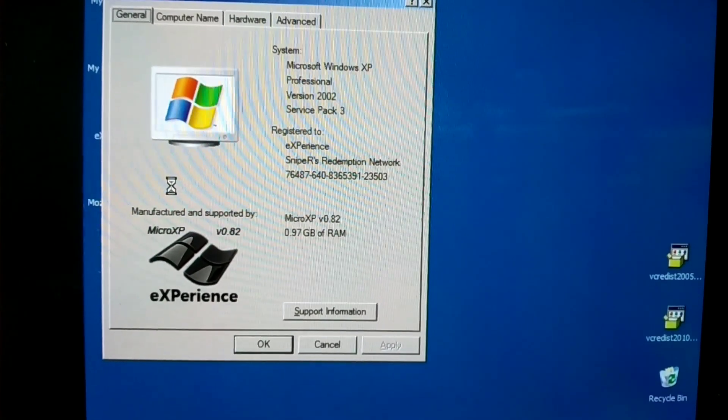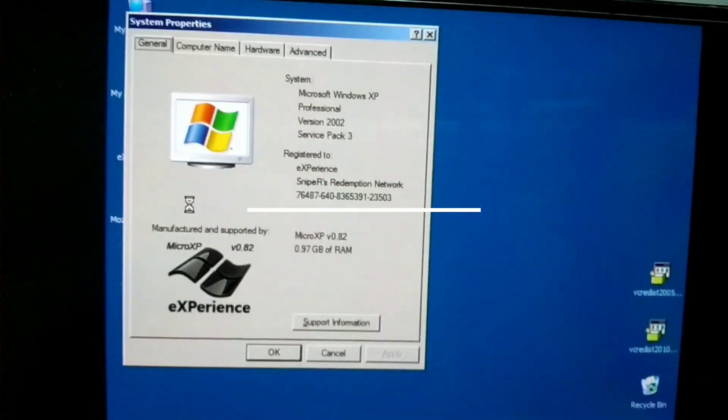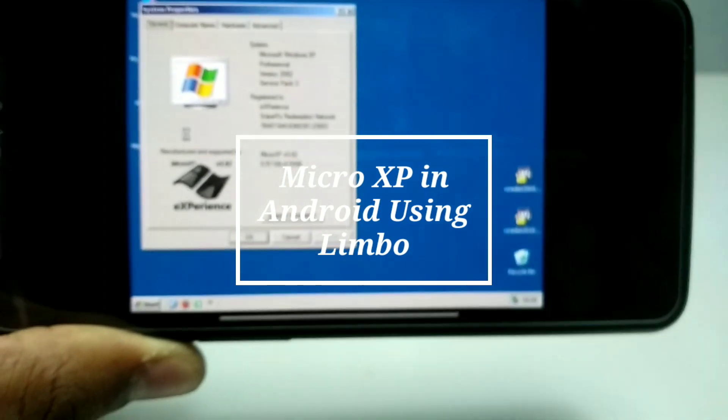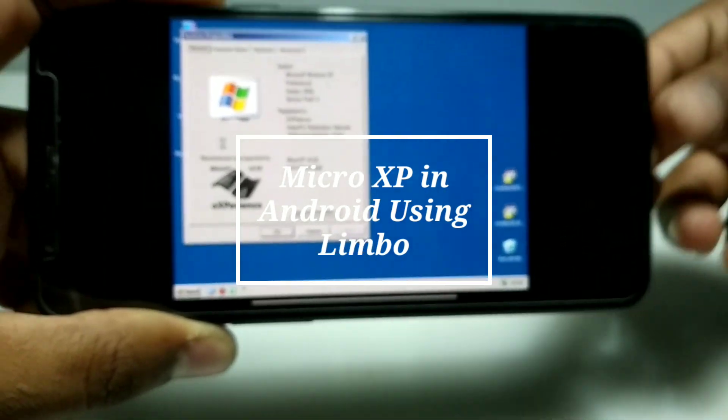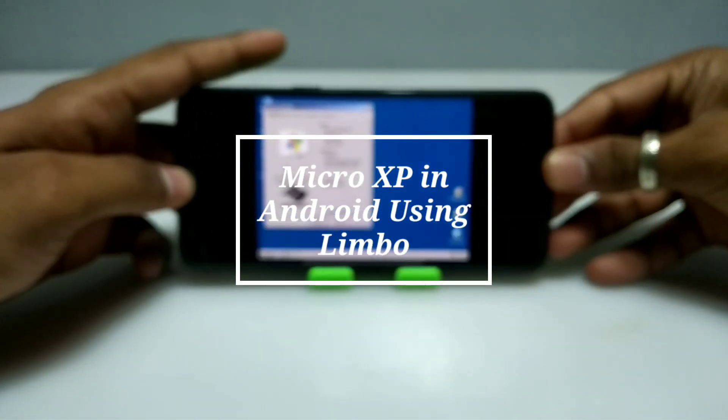Hello and welcome to my YouTube channel Tech and Tips with King. In this video I am going to show how you can run Micro XP in your Android using Limbo PC emulator.